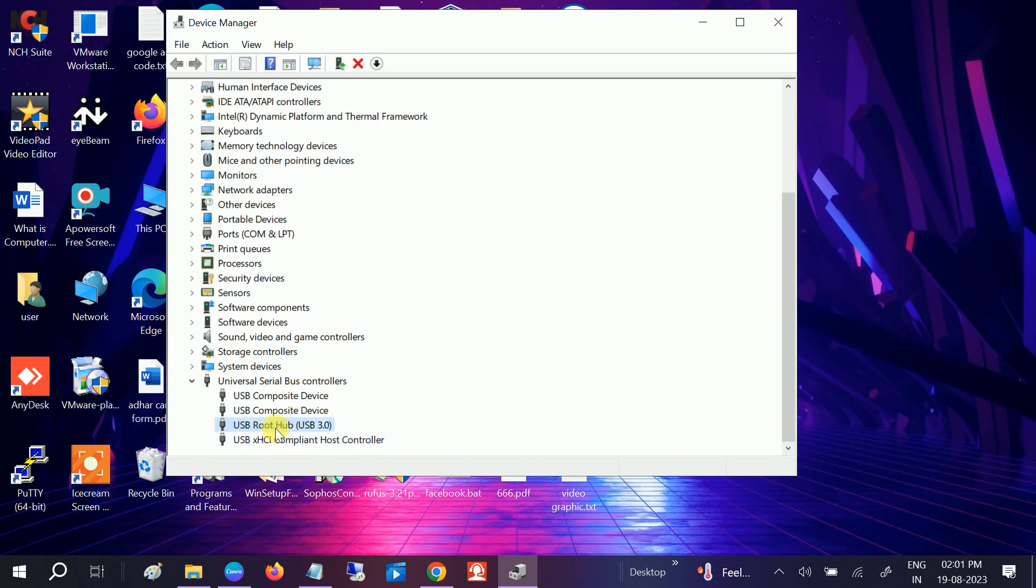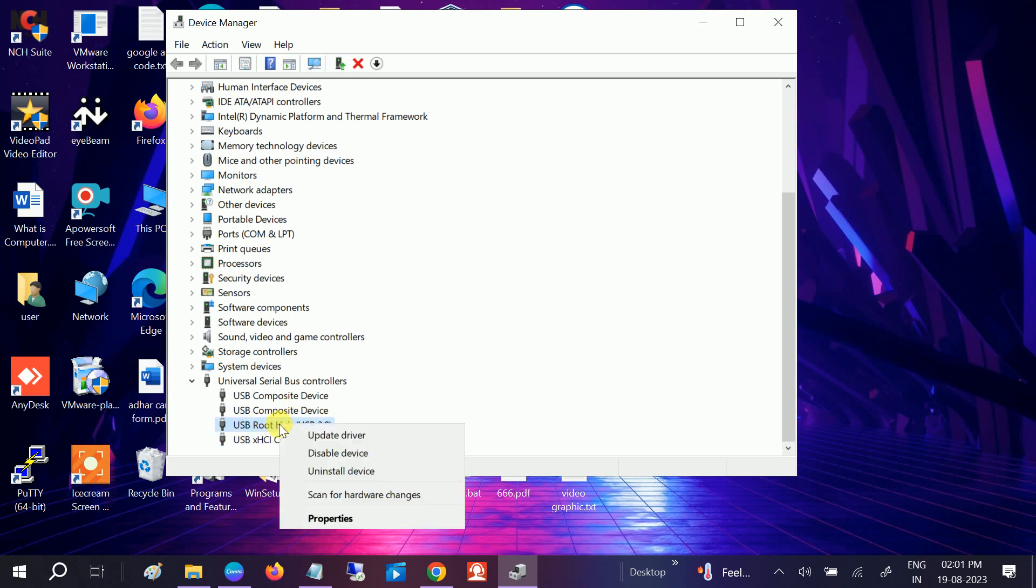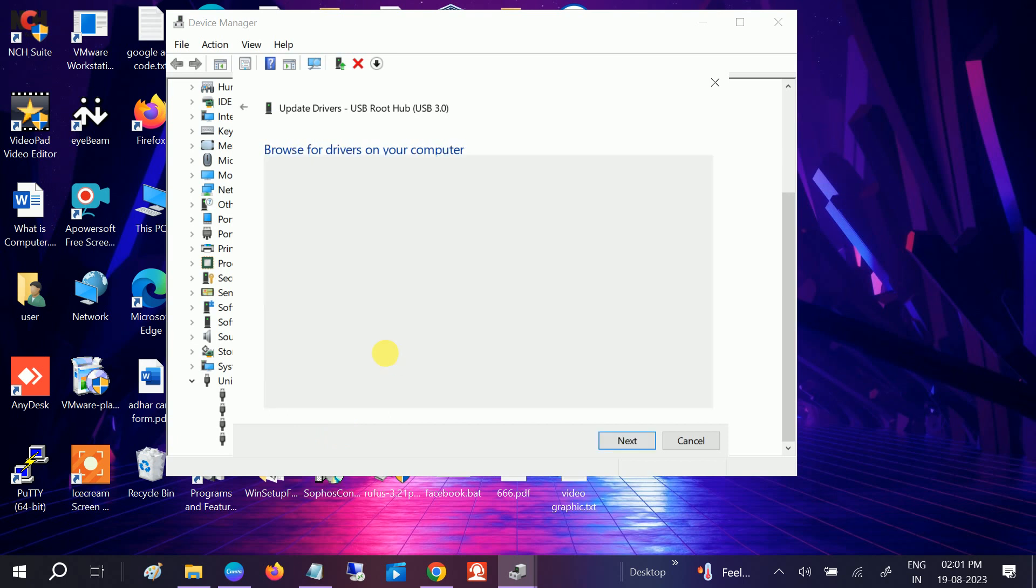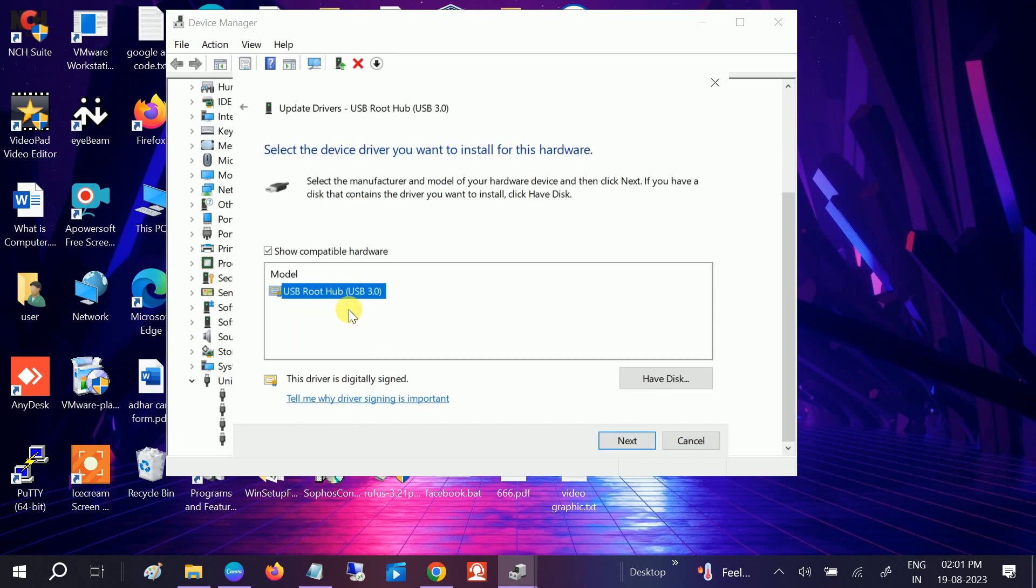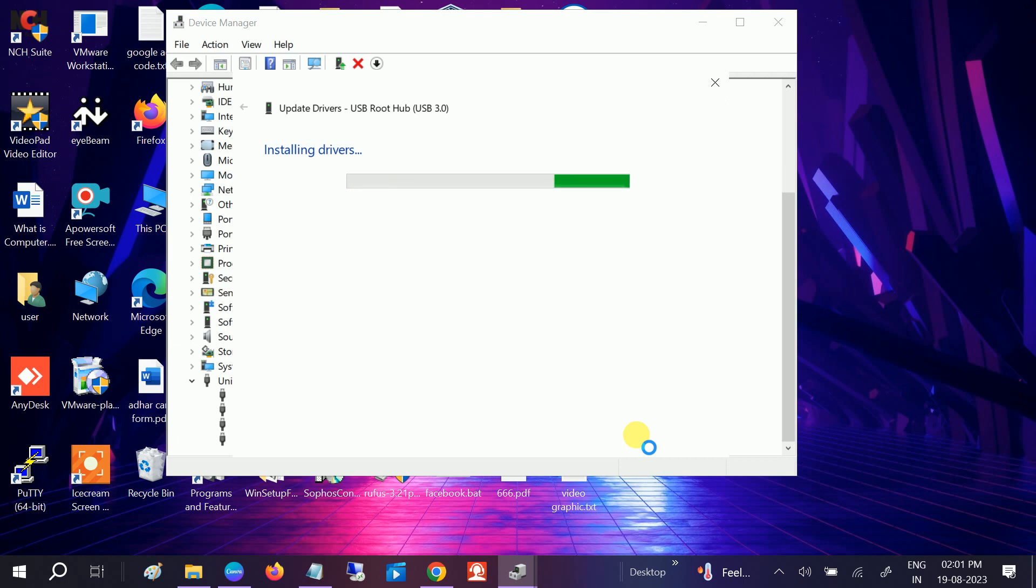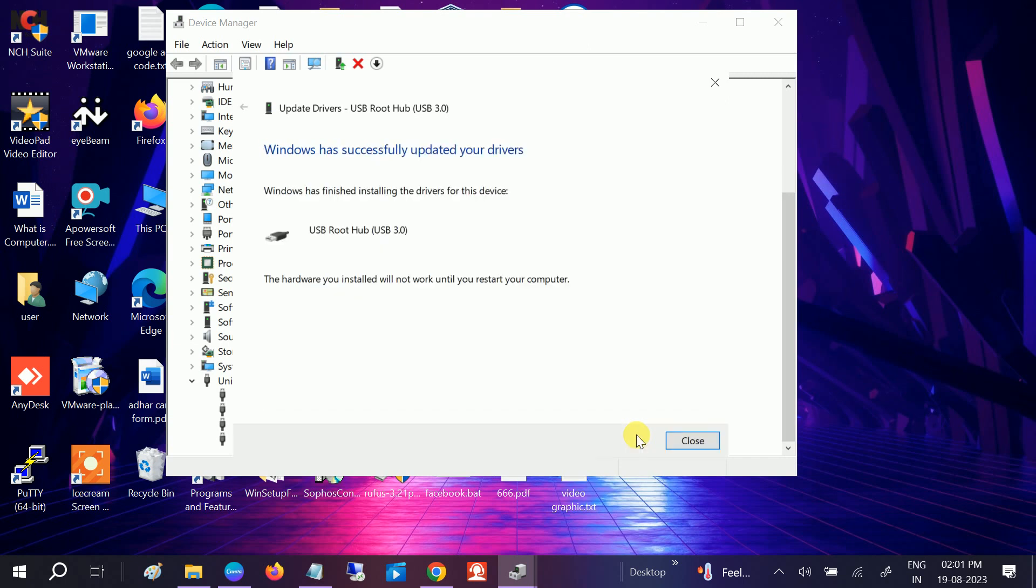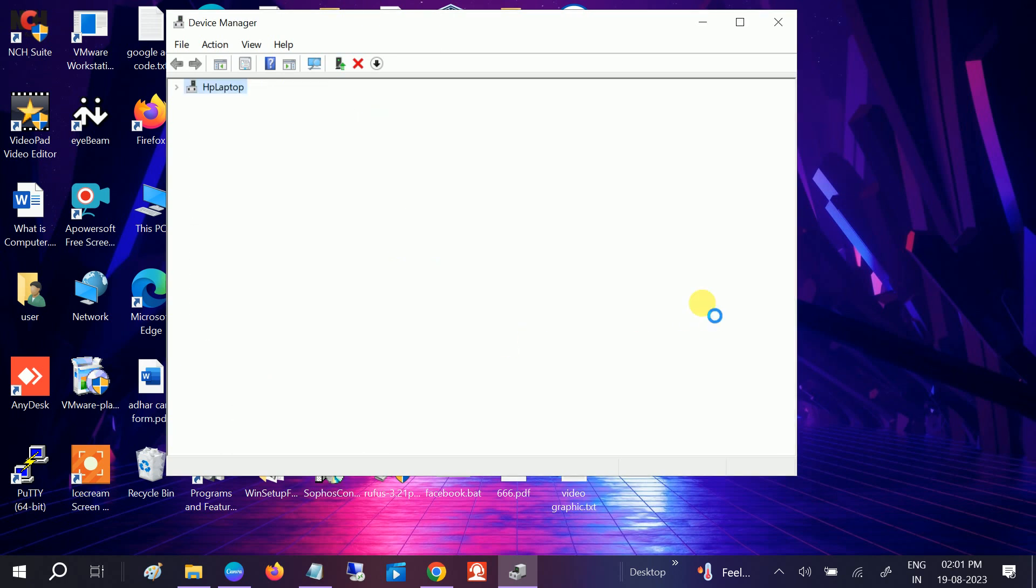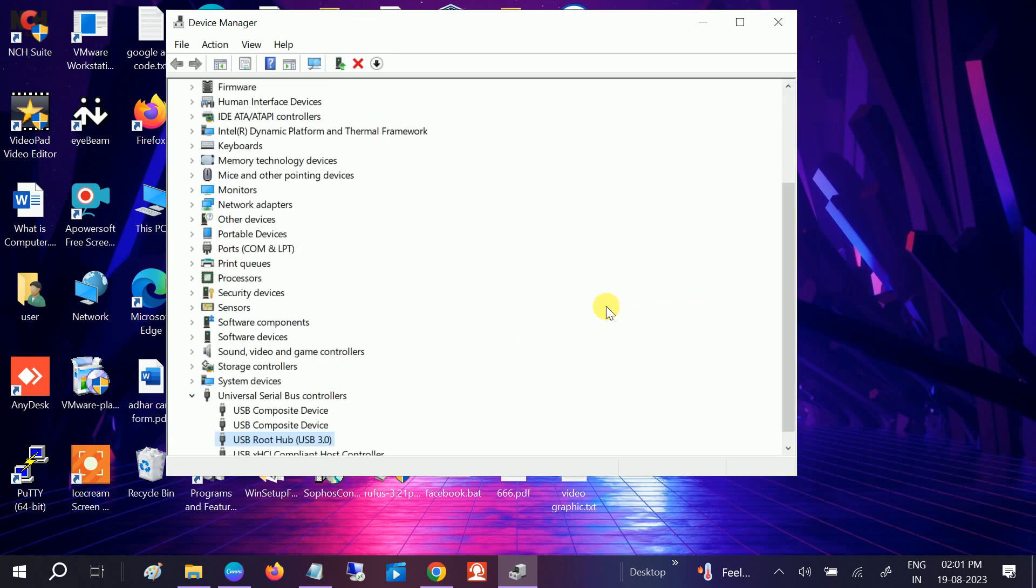Now look for USB Root Hub. Right click, update, browse, and then choose the same method like this. Then close, and it is also prompting to restart but we will restart it later.